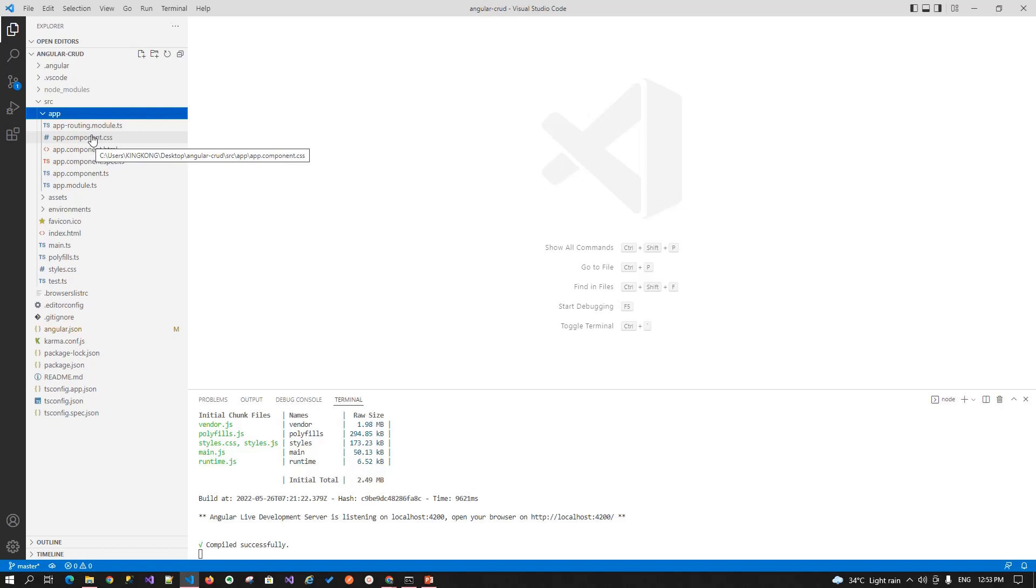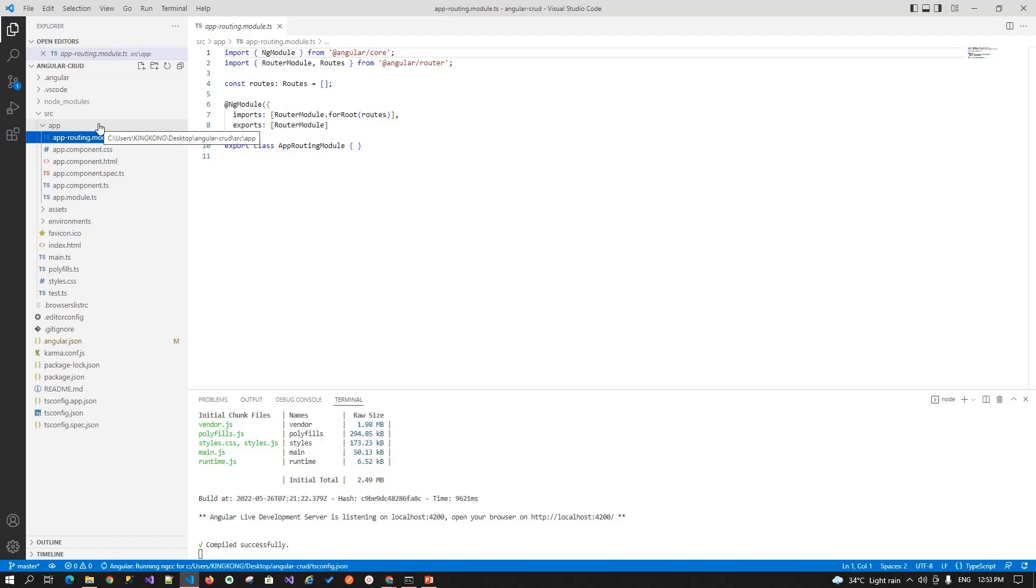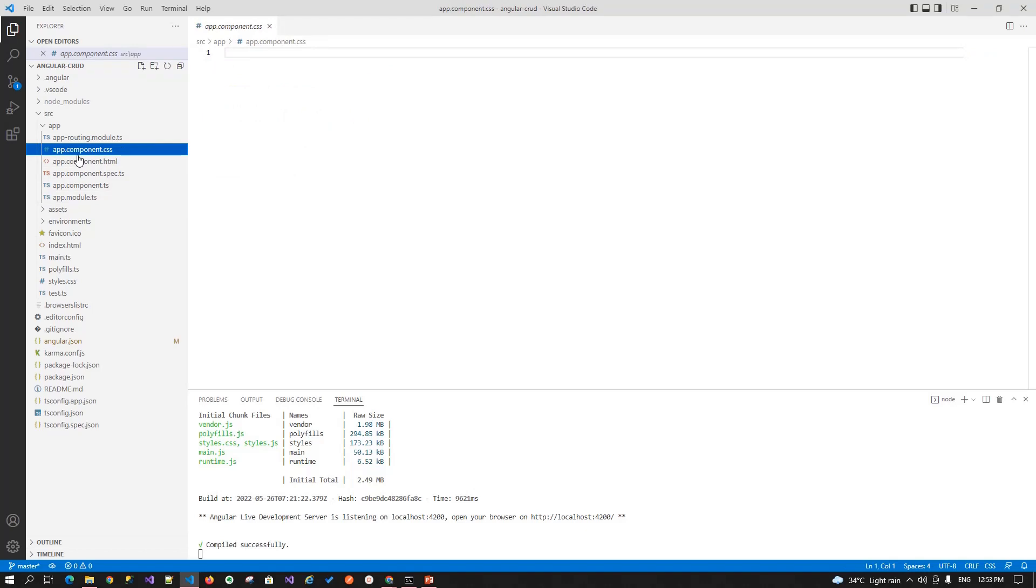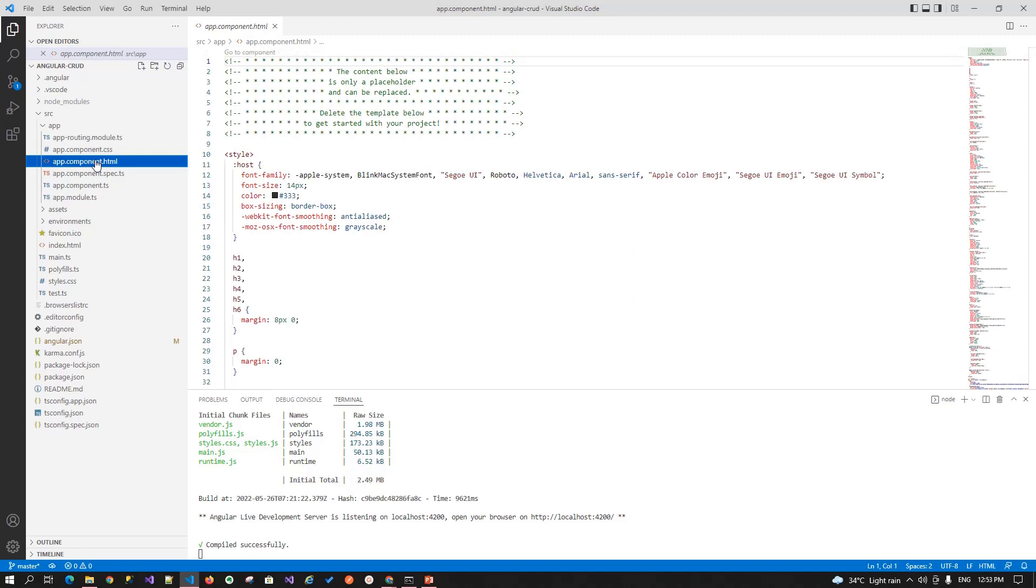First file is the angular routing module.ts. As I told you angular we have to be register every component or you can say every menu option that is available into our application. This is the file where we can define that. The second file is the app.component.css. This is the file where we can define our styles for our components. Angular is nothing, it is a set of or you can say a building block of component. It is comprised of the n number of components that all combines a one angular application.